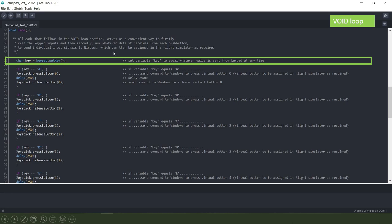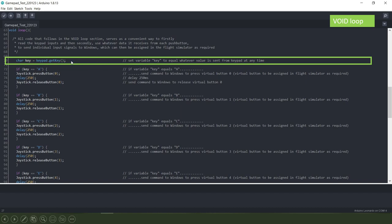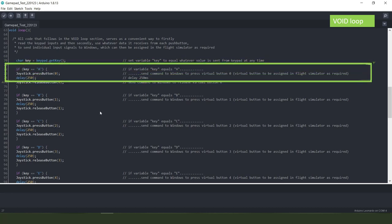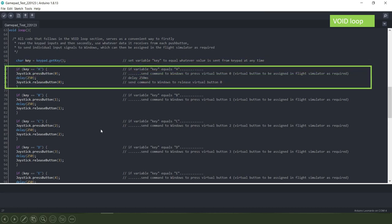So this first bit here is we're setting up a variable called key and that key equals whatever letter is received at any time from the keypad itself, whether it's A, B, C, D or E it doesn't matter, whatever it is at any given moment that's what that value key will equal. So then we go down to this bit here and we're basically asking if the value from the push button received is the letter A, which will be the top left button on the keypad in this case, then...